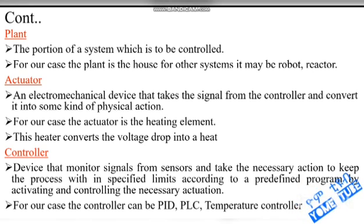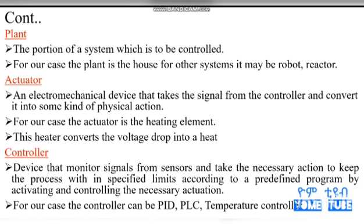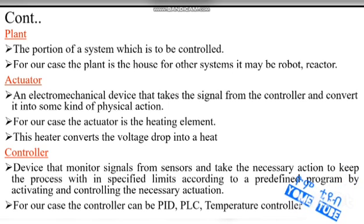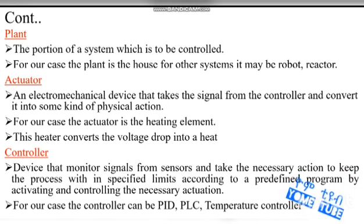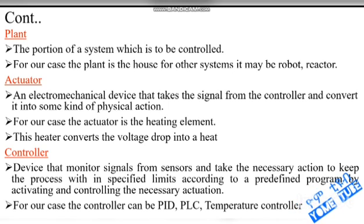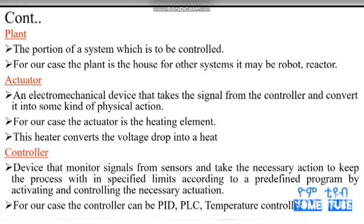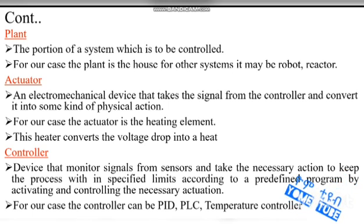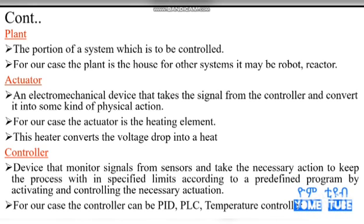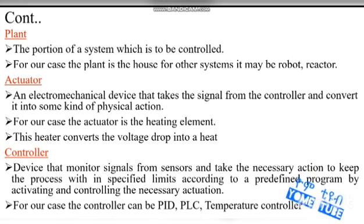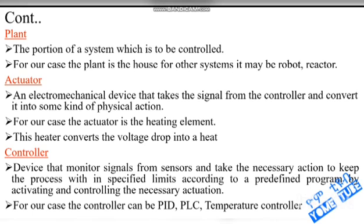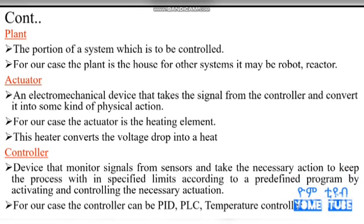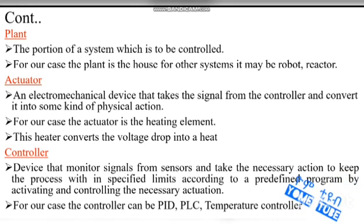If you use the electrical signal, you can use the mechanical device. It is an electromechanical device that takes the signal from the controller and converts it into some kind of physical action. The control signal is an electrical signal and it is used for physical action. The actuator for our case is the heating element.